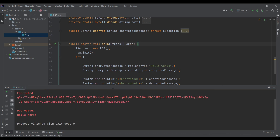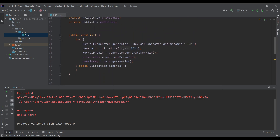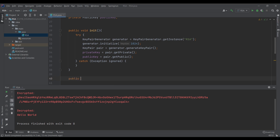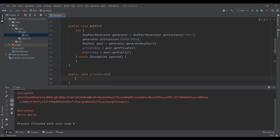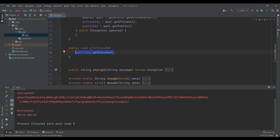Okay, so nothing has changed. If we want to print the public key and the private key as a message, let's go after the init method: public void printKeys. Here we will try to get the public key, call getEncoded — which returns a byte array — and if we want to convert it to a string we'll use the encode method that we created last time.